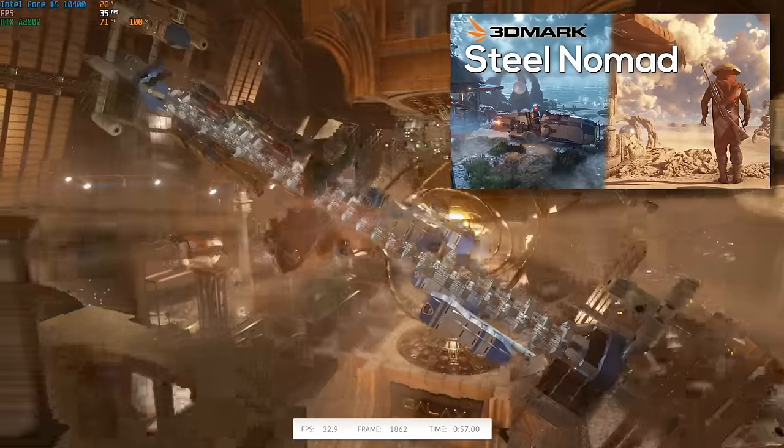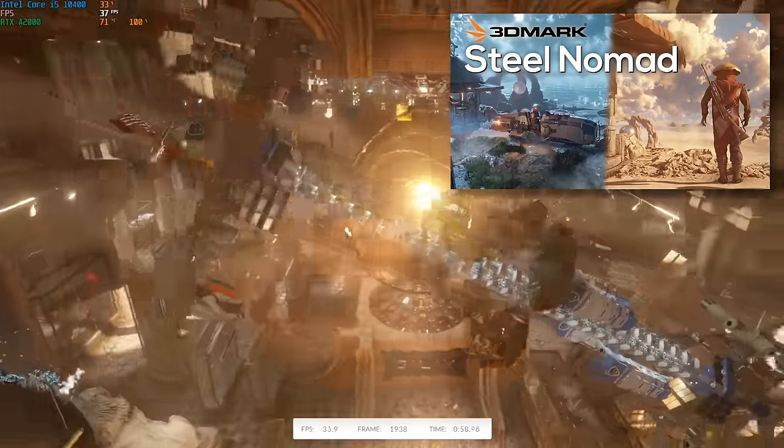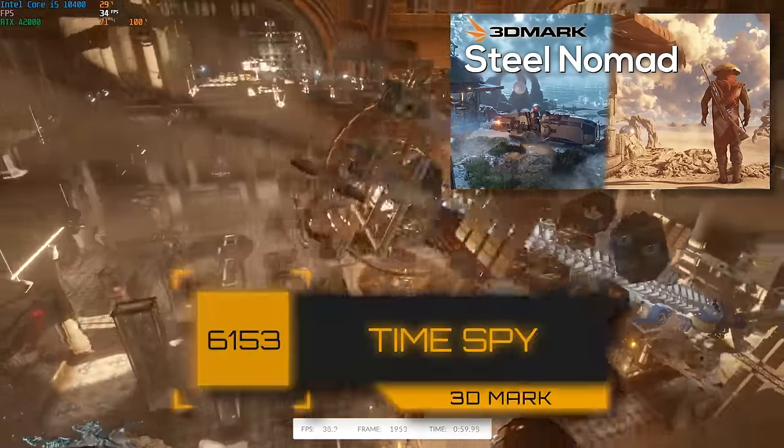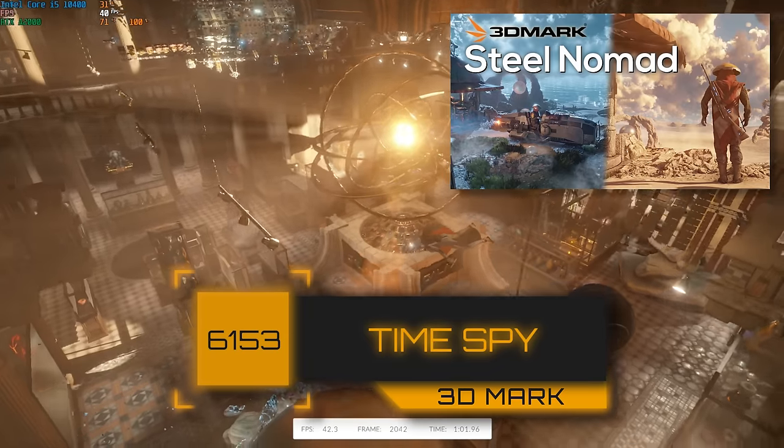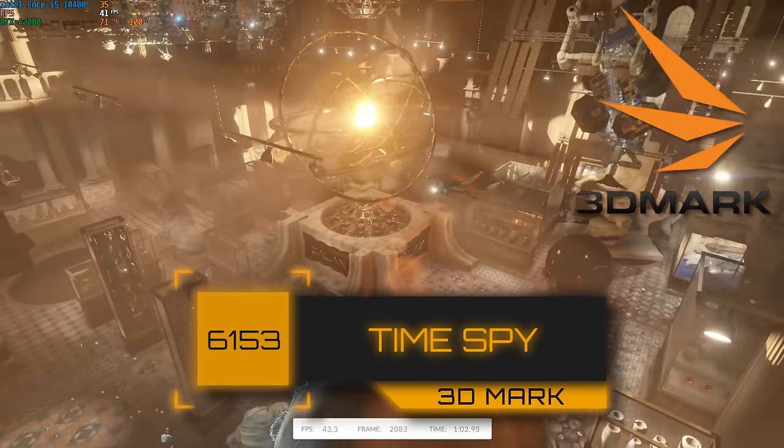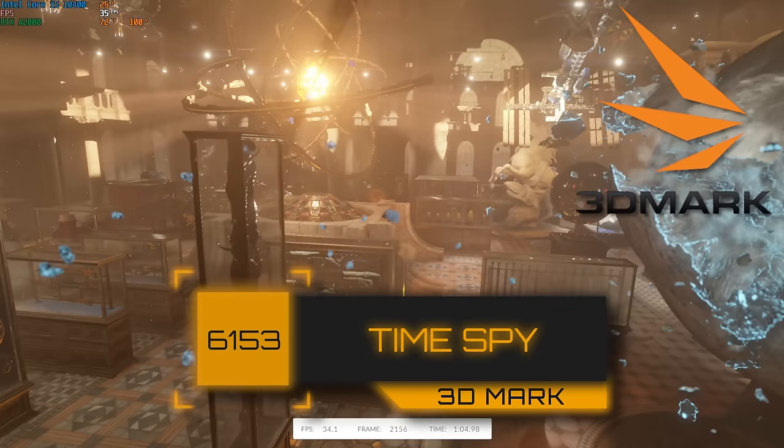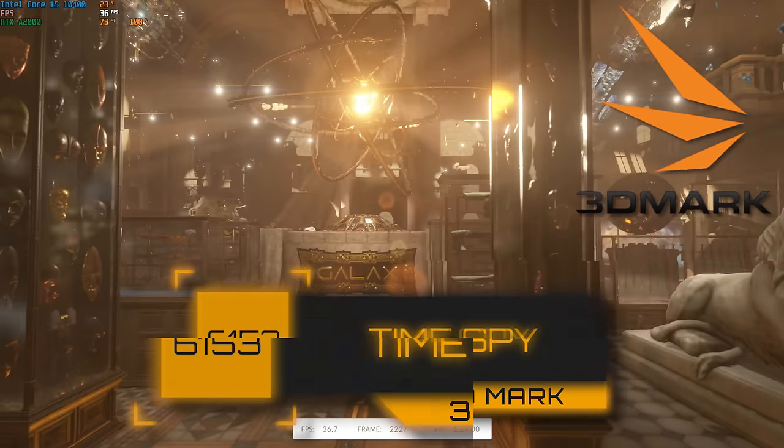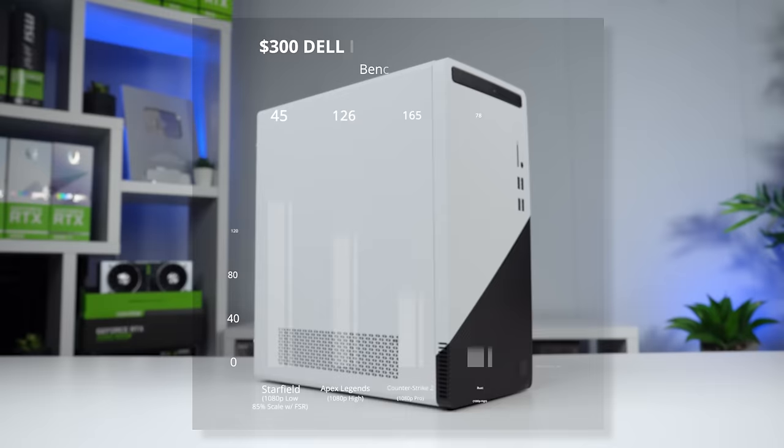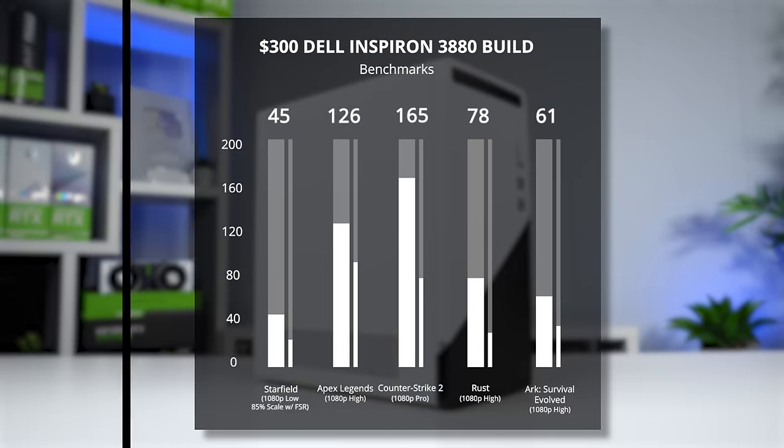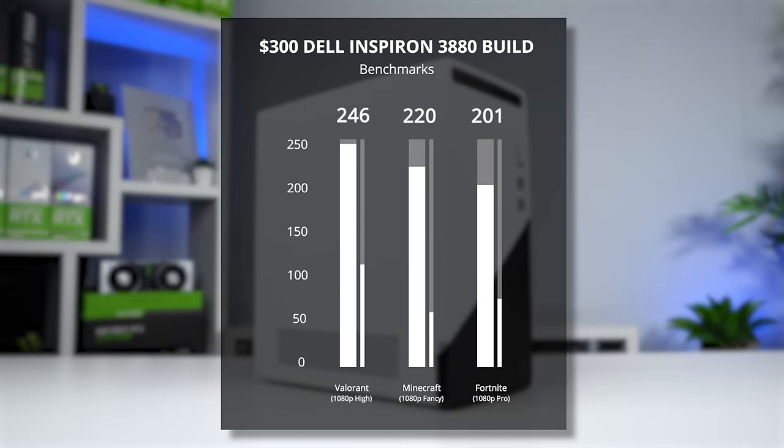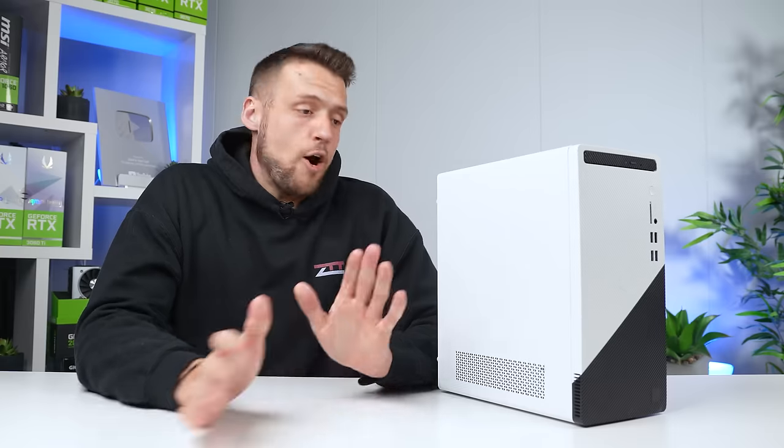Here's all the other games that we ran, and as you can see, we are getting some very respectable numbers with all of them except for Starfield. That's right on cue with all of our other budget builds, because that game is just so demanding to run right now. But yeah, hopefully you enjoyed this complete waste of time trying to improve the cooling situation here.